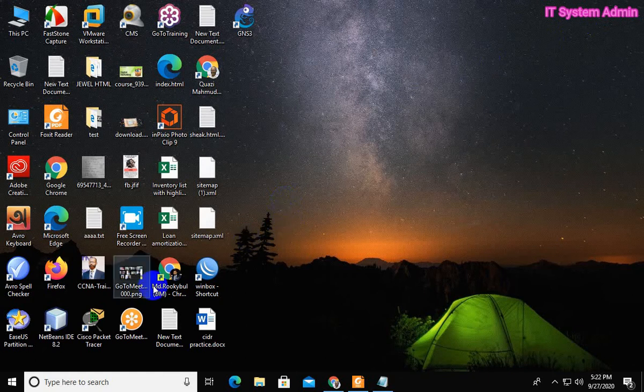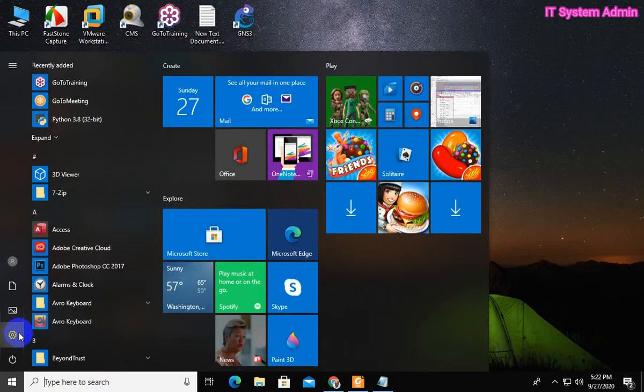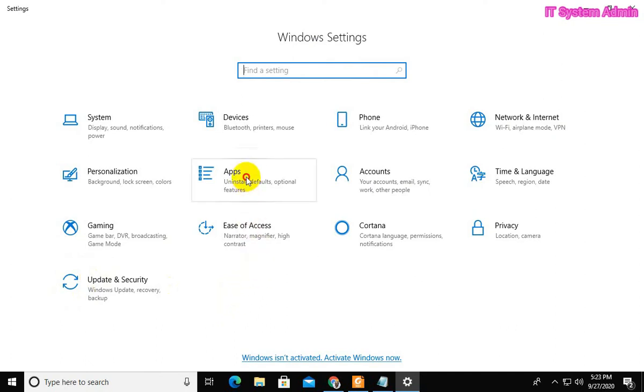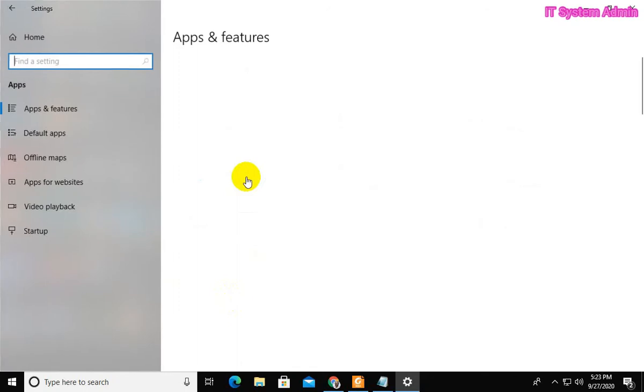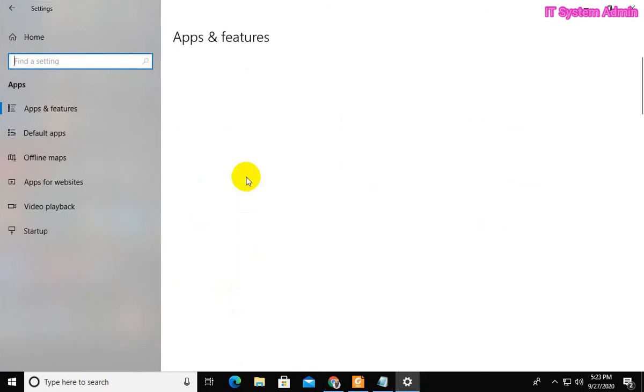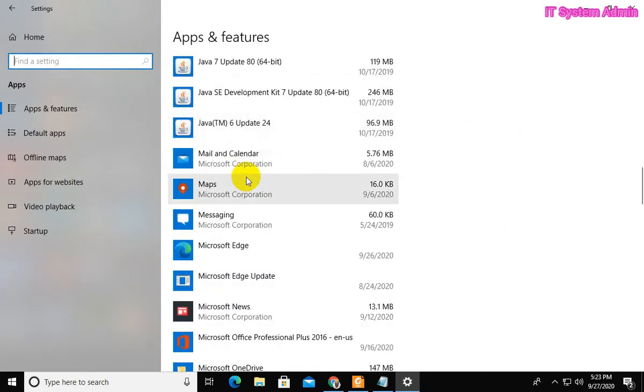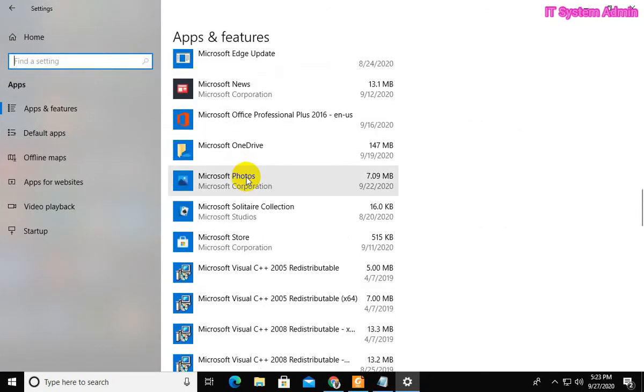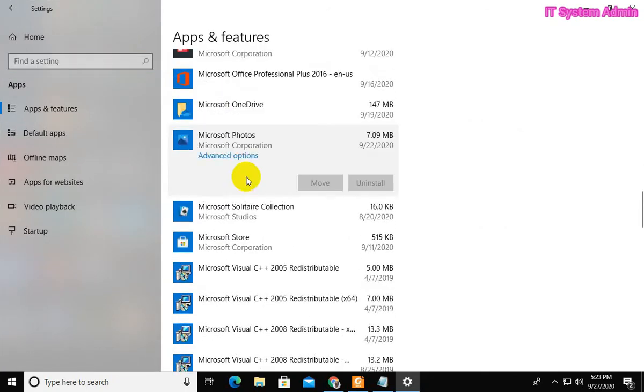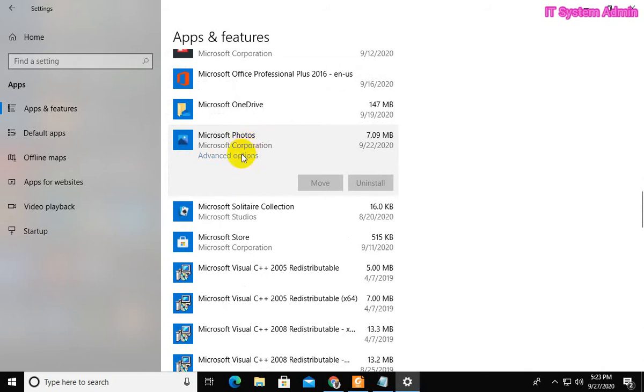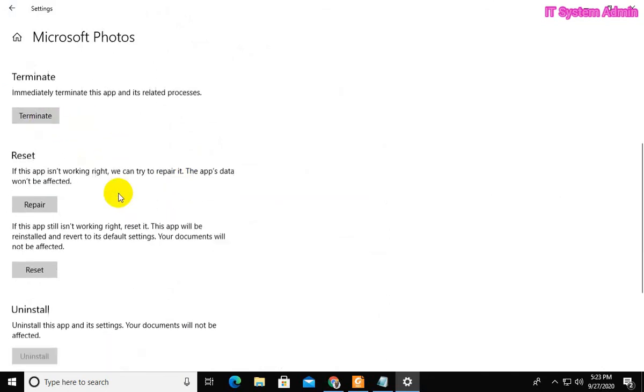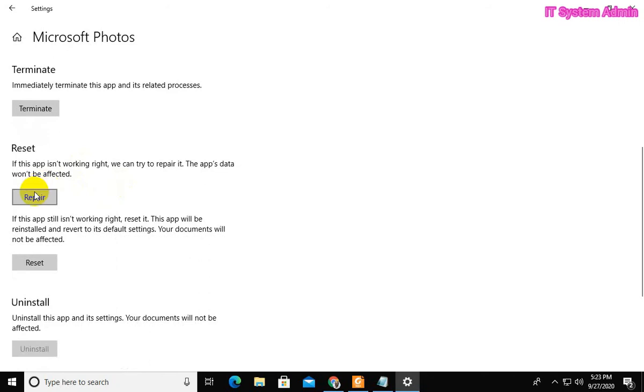Come to solution number 1. Open settings. Now click on apps. Click on Microsoft Photos and click on advanced options. Now, click on repair to repair the app.